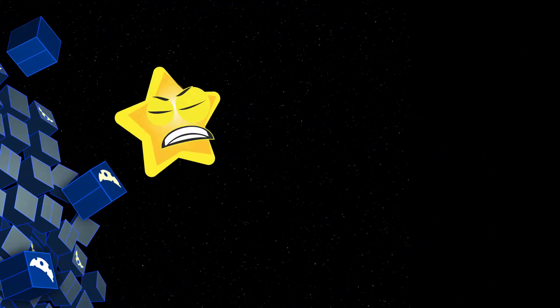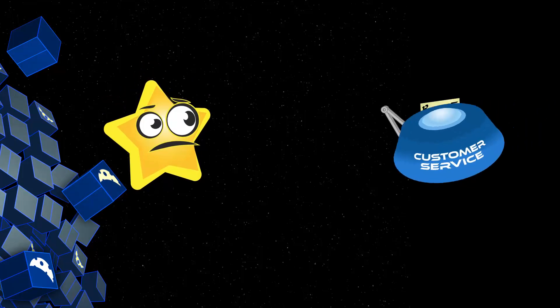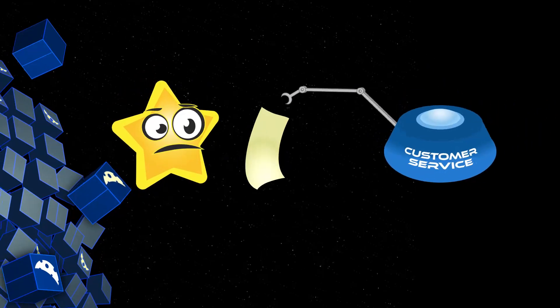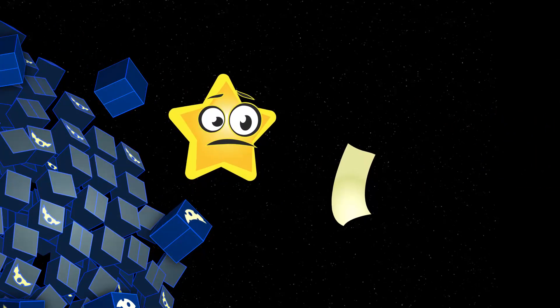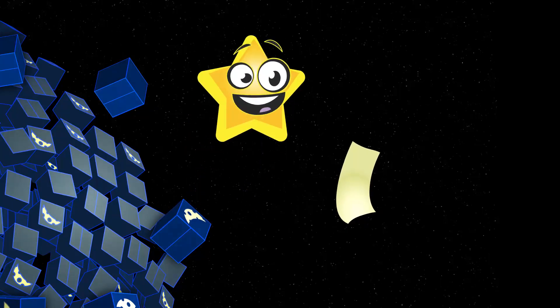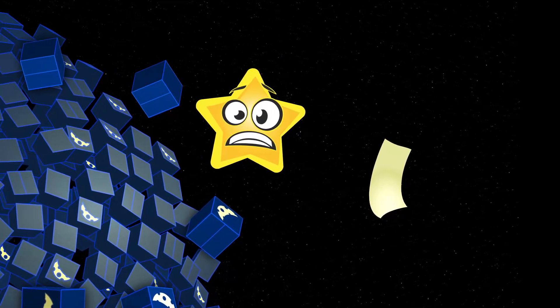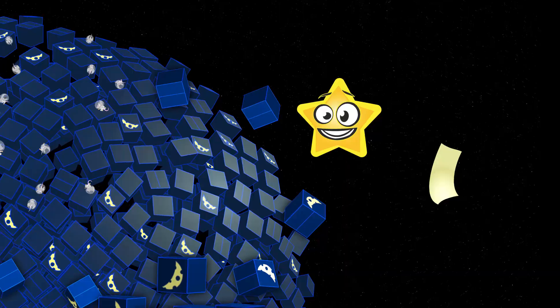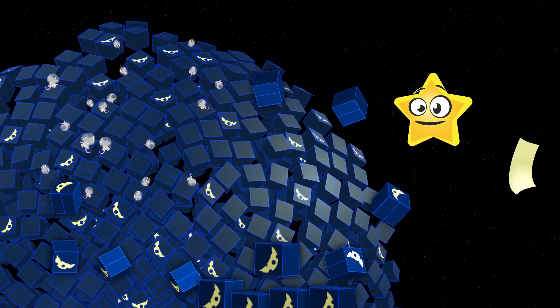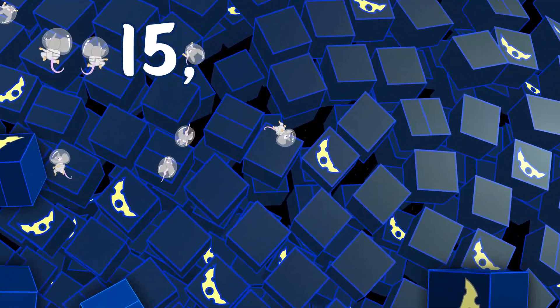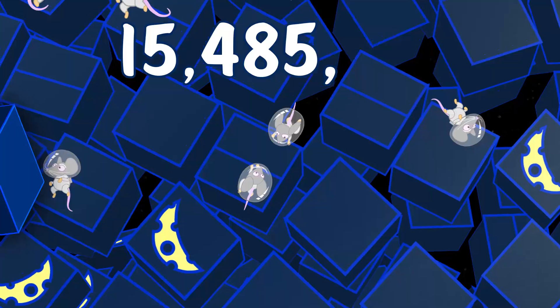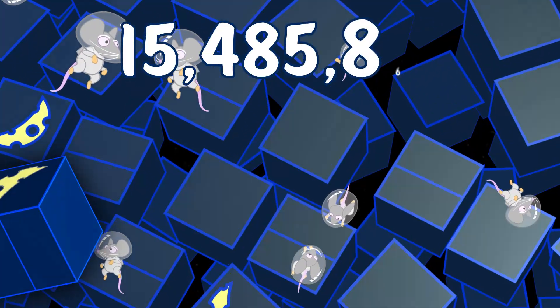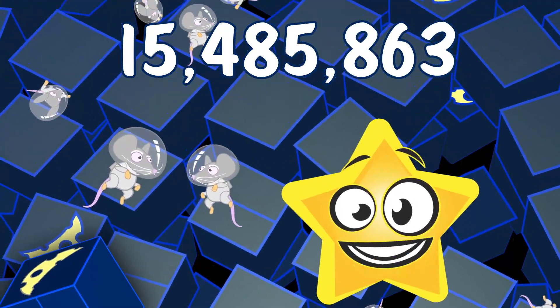Hey! Customer service! Thank you. Oops, looks like I accidentally ordered a whole moon's worth of moon cheese! That is fifteen million, four hundred eighty-five thousand, eight hundred and sixty-three boxes!